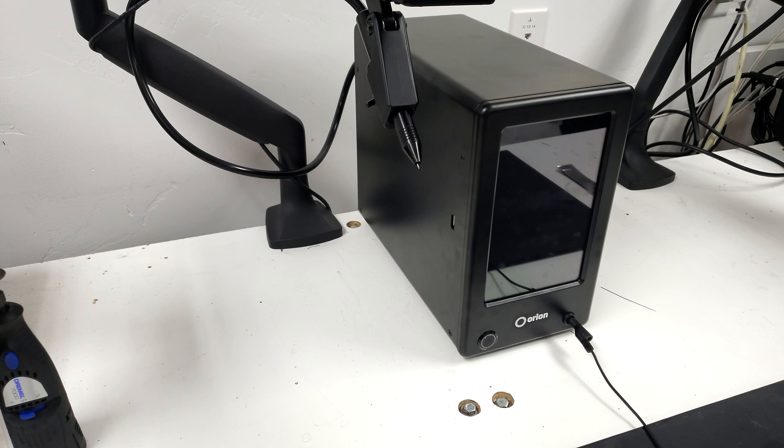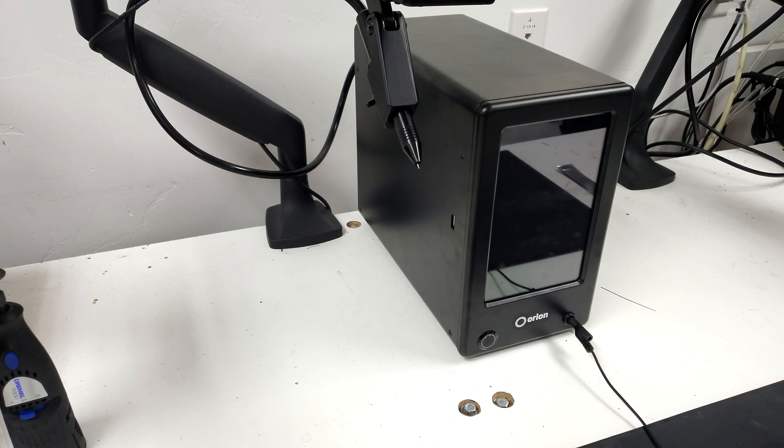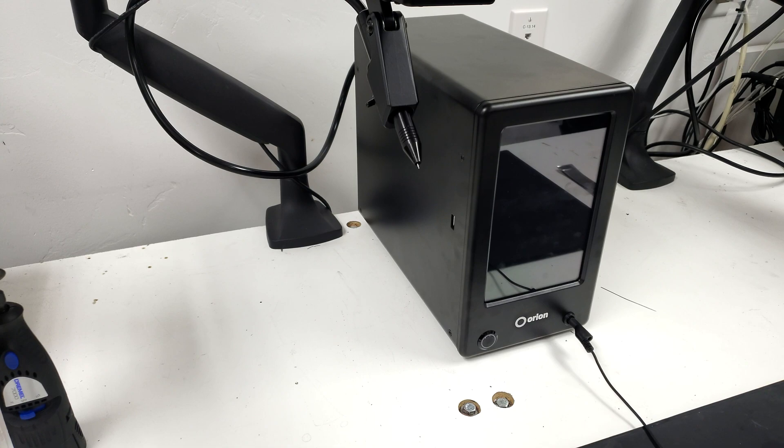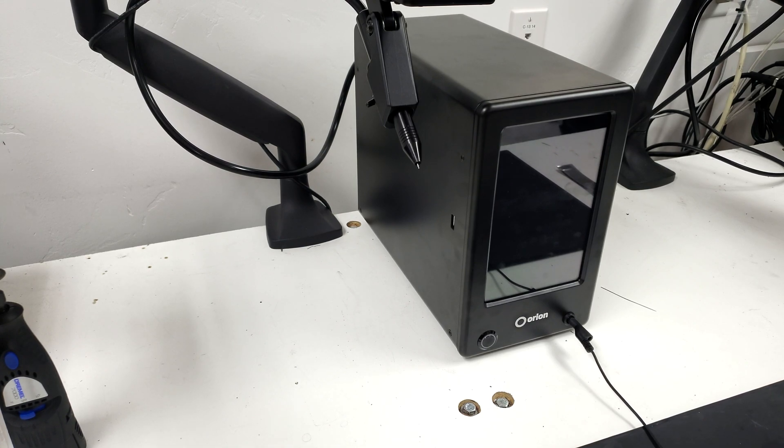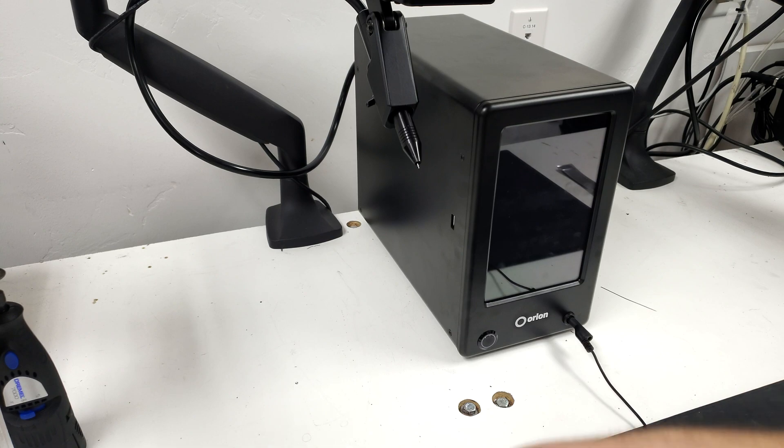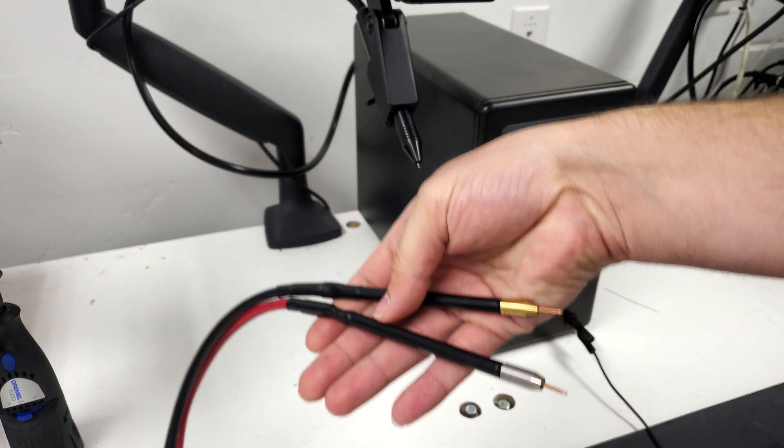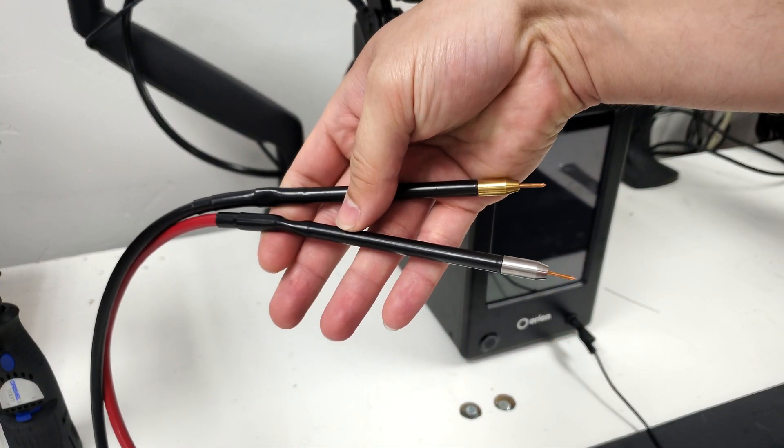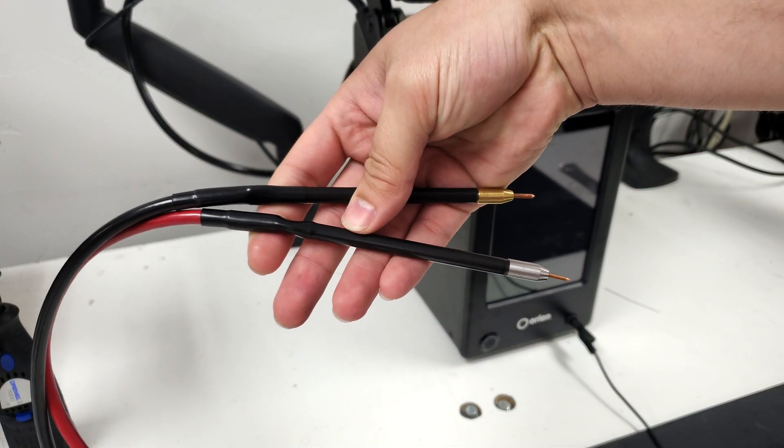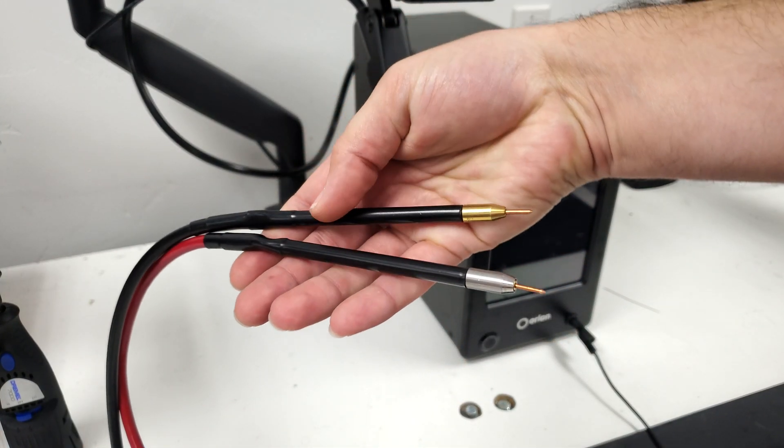Hello. So we are going to be setting up our 150S Orion Pulsark welder to utilize the hand attachments dual probe handpiece to make tack or resistance welds.